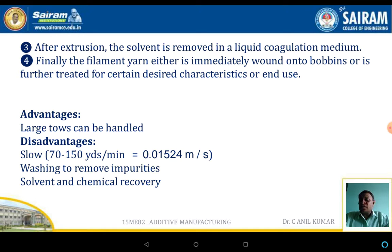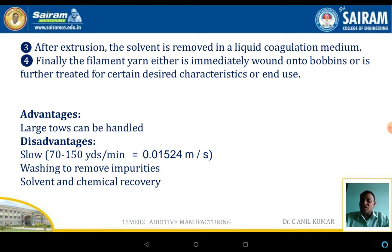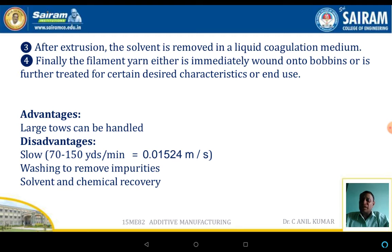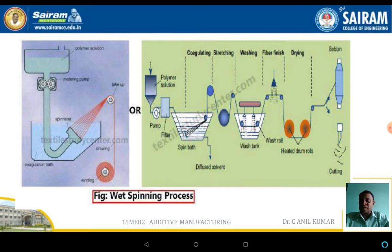The main advantage of wet spinning is that a large dose can be handled. Some disadvantages are that the entire process is slow, and washing and removal of impurities is a major problem. Additionally, solvent and chemical recovery is also a major drawback of this technology.